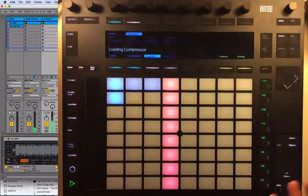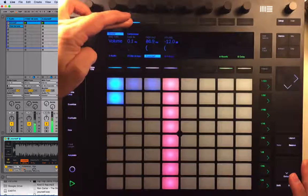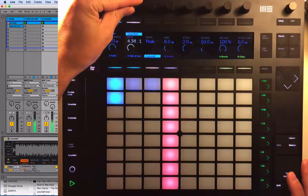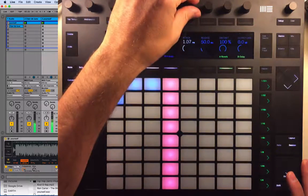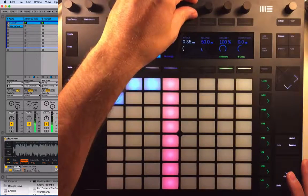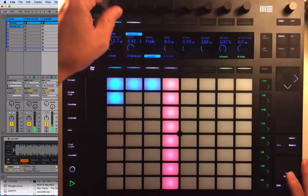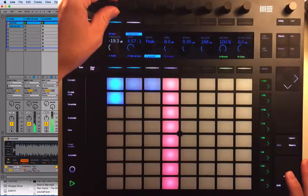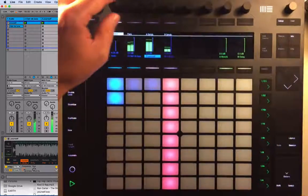Now we can flip between the Simpler and the compressor. Let's work the ratio and get the threshold set. Let's take it down a little bit.